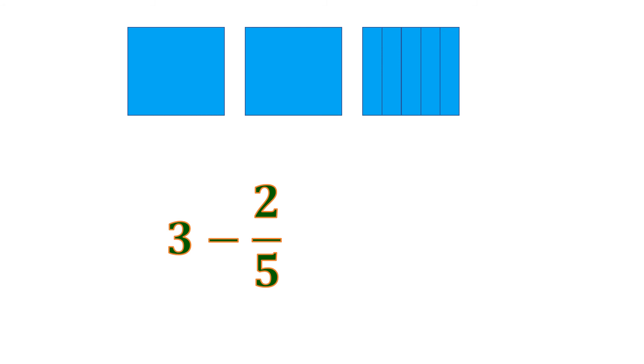And we want to remove 2 out of these 5 slices. So let's remove 2 and determine how much is left after we remove 2 fifths or minus 2 fifths from 3 wholes.